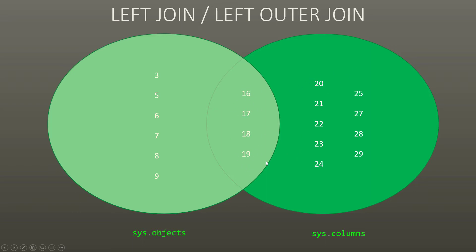So with the inner join, all you were going to see were the objects and columns, 16 to 19. Here you will see 3 through 19.